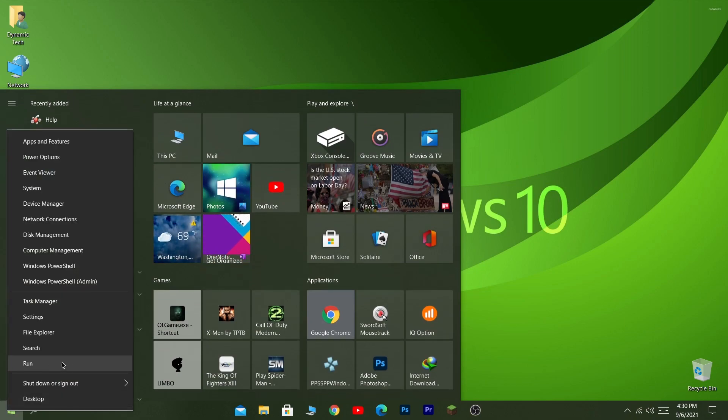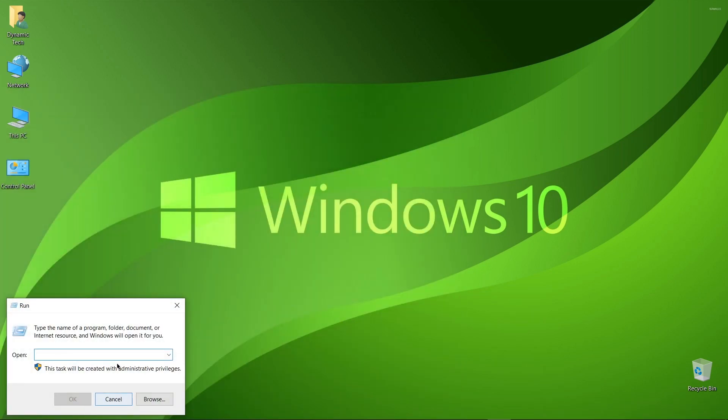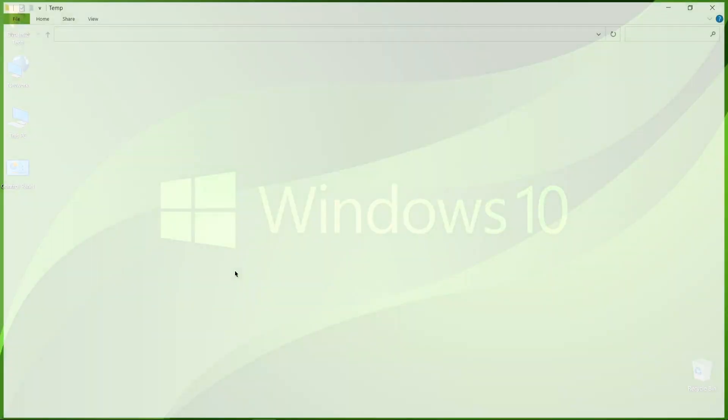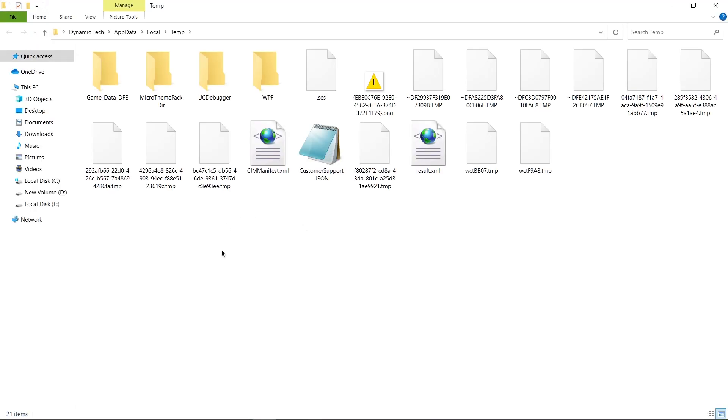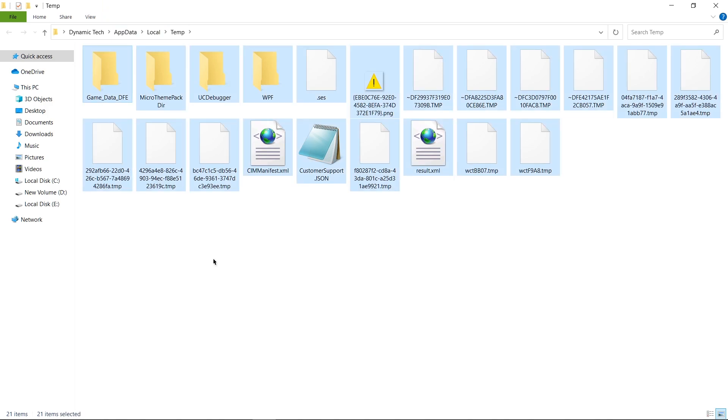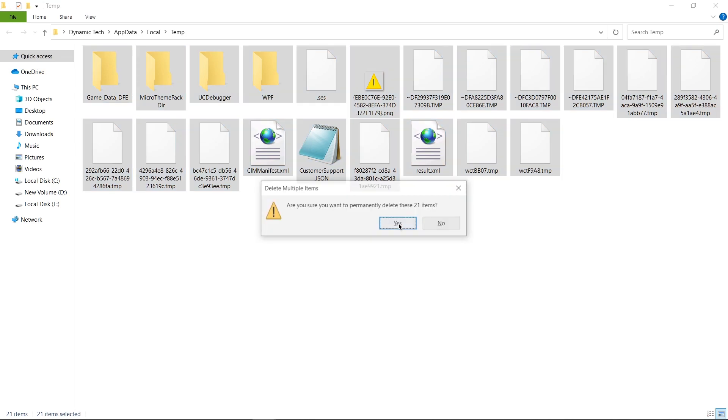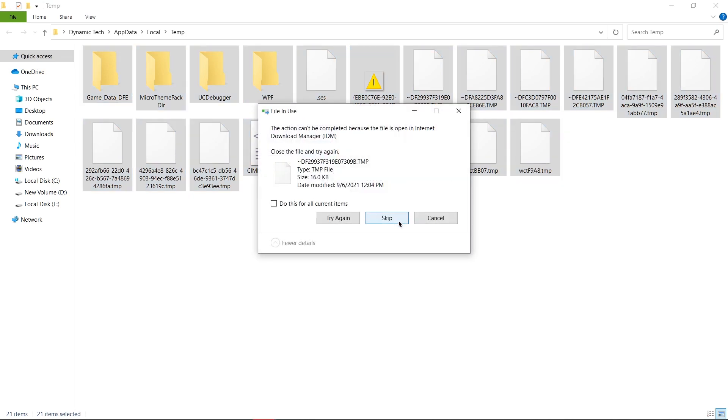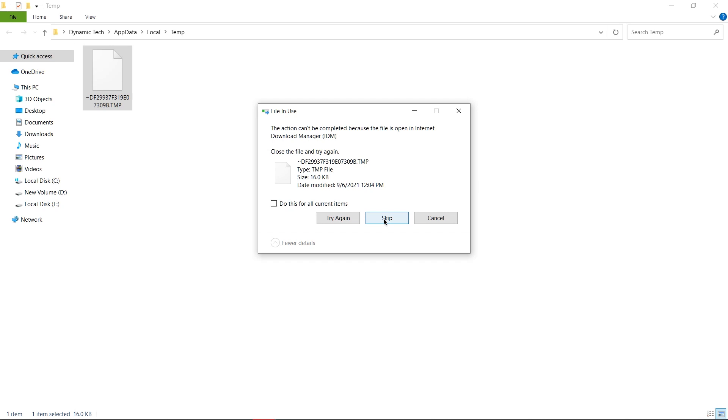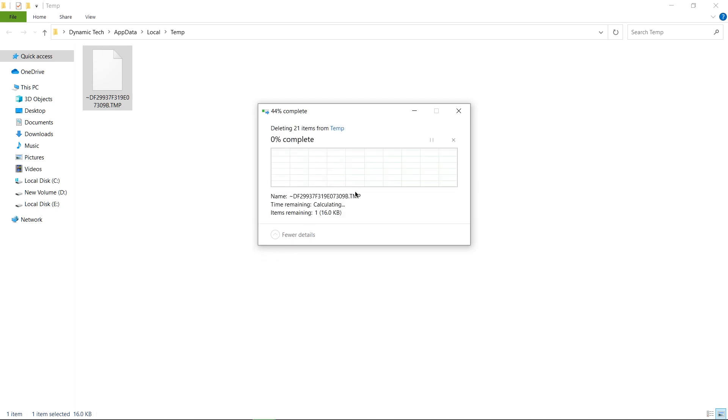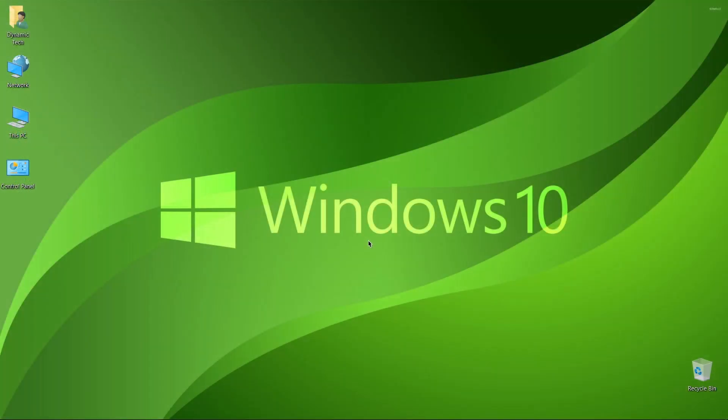And type here percentage sign, T-E-M-P, and percentage sign again. Yes, these are the previous four words, but you have to add percentage sign before and after it. Then click OK and it will take you to a completely different location. It is like AppData, Local, and temporary folder. This folder contains temporary files more than the Windows temporary folders. So select all of them and then delete permanently to get the performance and even the space.